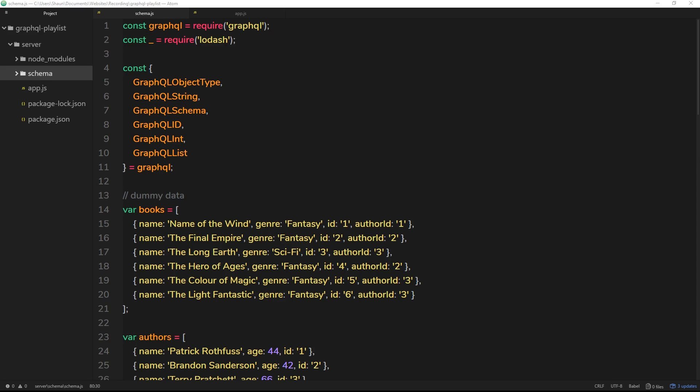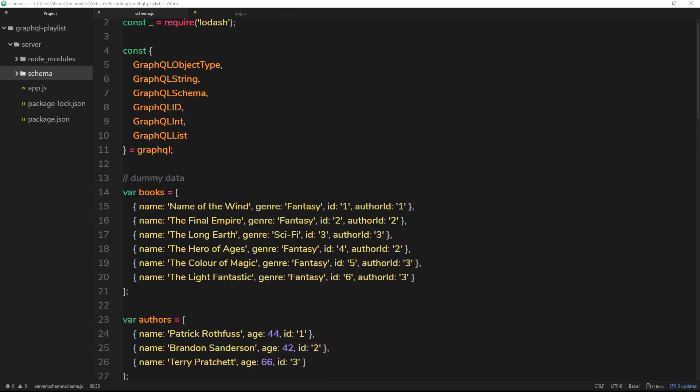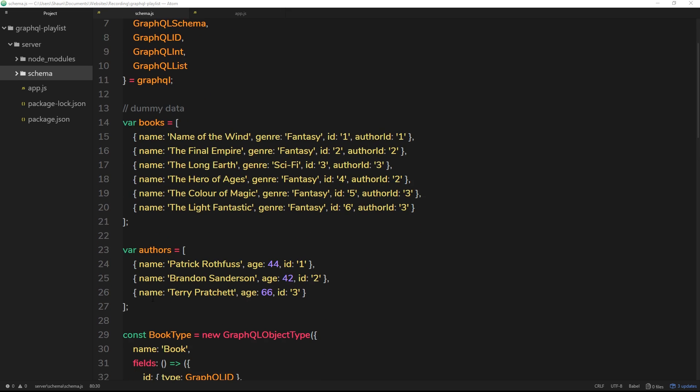We're in a good place at the minute. We've set up our GraphQL server and everything's working well together. One thing's bothering me at the minute and that's this dummy data right here, because typically we're not going to have this kind of data in our schema file in production.